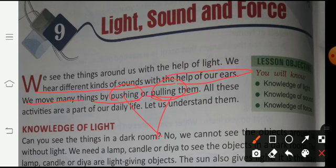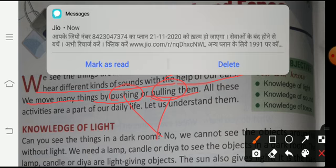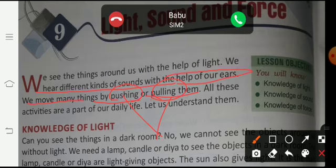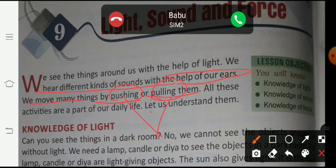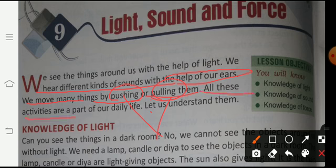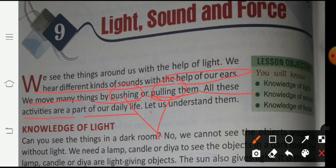If you have a car or a bicycle and you have to move it, you have to pull it or push it. All these activities are part of our daily life. In your life you see, you listen, and you also do many activities.